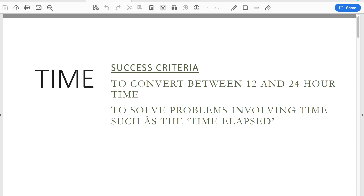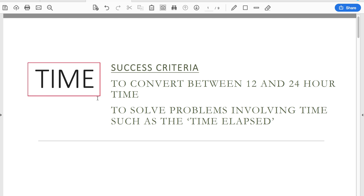Welcome year eights to this video. I'm going to take you through the key points about today's lesson which is looking at time. We've been looking at measurement in this unit, and time is obviously really important because our everyday life basically revolves around it. Today we're going to look at two ways time can be measured: the 12-hour clock and the 24-hour clock, how to convert between them, and how to find elapsed time - how much time has passed.